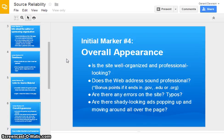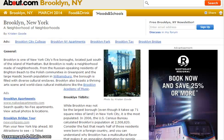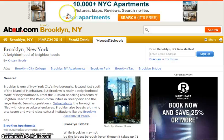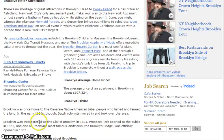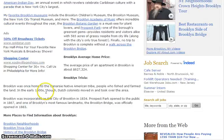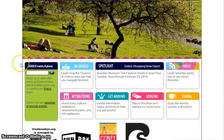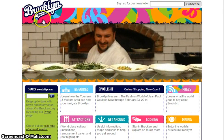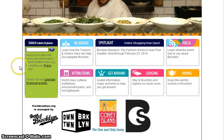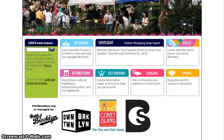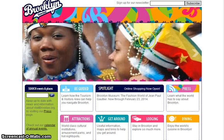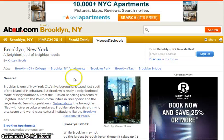Number four, and this is the marker that requires the most thinking on your part, is the overall appearance. If the site looks professional and it looks like somebody took care in creating it, it's most likely more reliable. Looking back at about.com, there are advertisements everywhere, the text is broken up, and there are a lot of confusing links — it's not very aesthetically pleasing. However, the Visit Brooklyn website has a much more professional-looking page with all the useful information right in the middle, and a series of cycling pictures at the top. That is an example of a well-designed website; about.com is not.